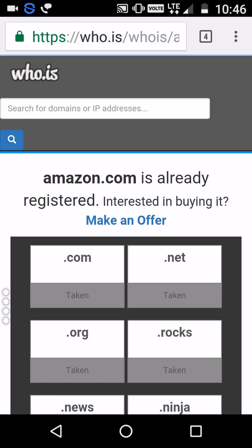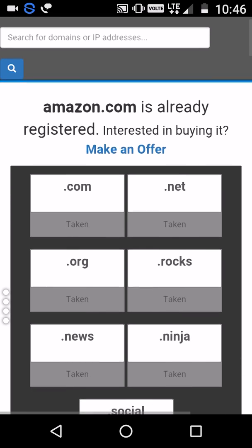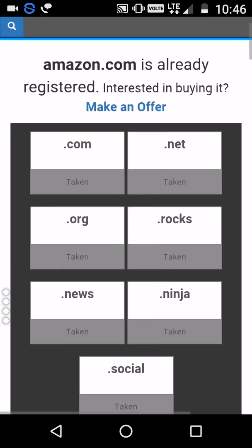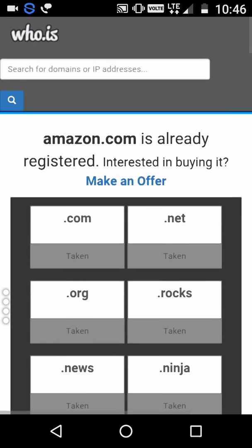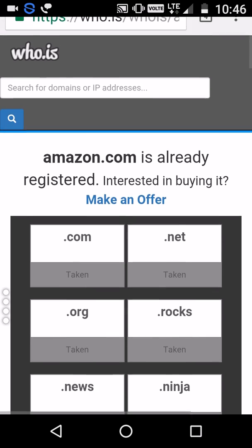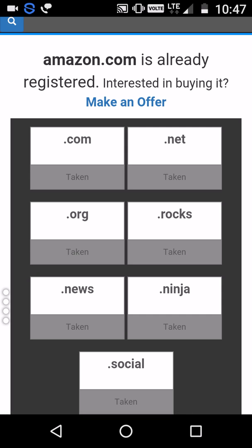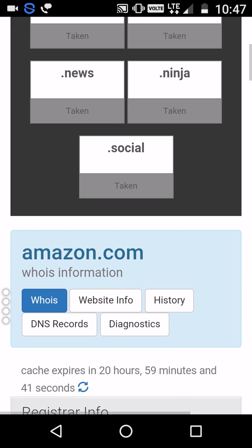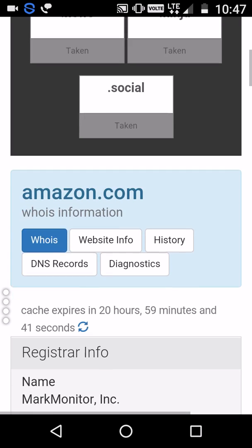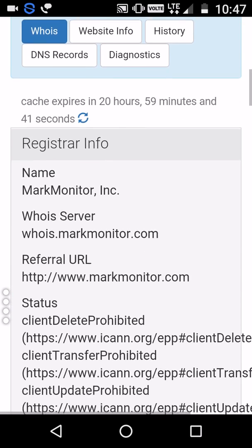Now who.is is going to tell us who is the owner of this website and what their email address is. It's also showing that if you want to buy this domain you can make an offer. Extensions like .com, .net, and whatever — all these domain extensions are available here, and these are already taken.